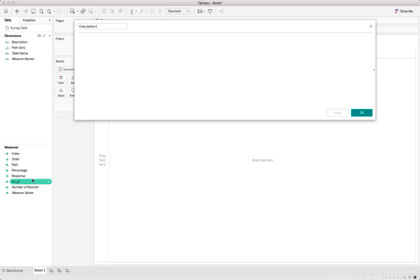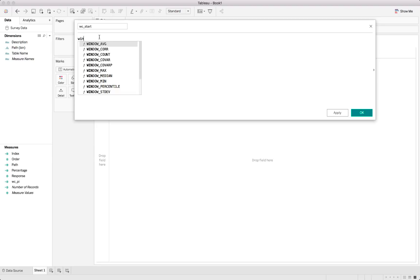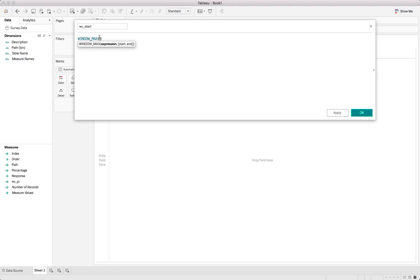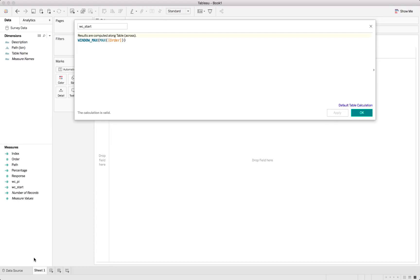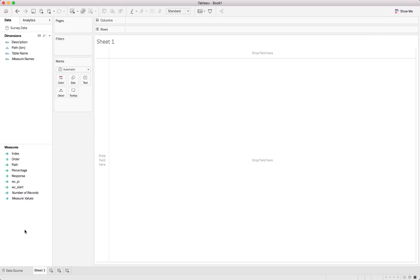Now we do WCSTART. So WCSTART. Let me just get back to there. So WCSTART is in essence the table calculation for the individual lines which we'll be drawing. And again here we use the window max function. And we'll work with the max of order. As you remember from our table we had the order as well. And we can hit apply. So obviously to draw the lines.